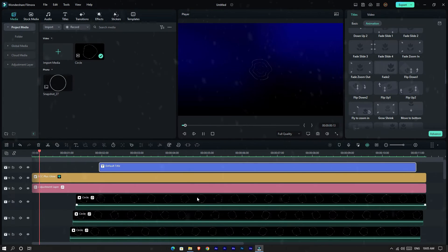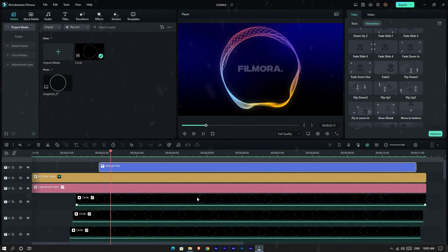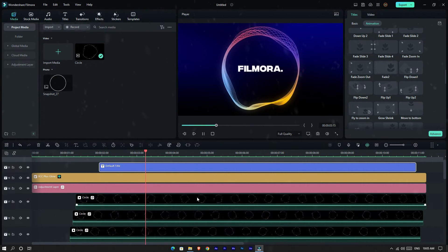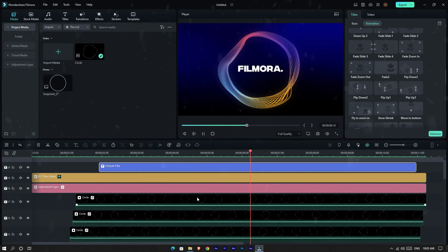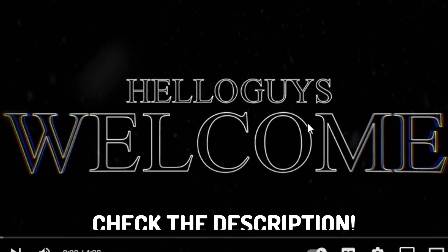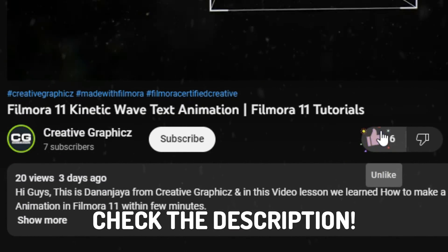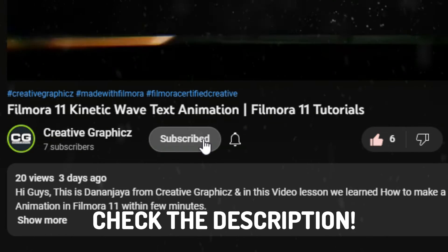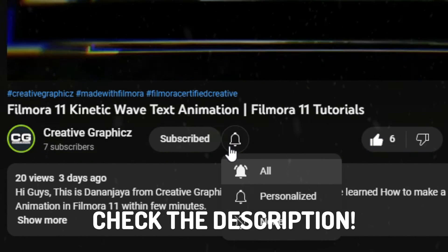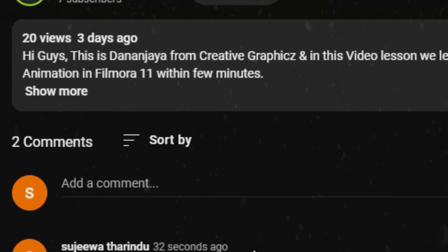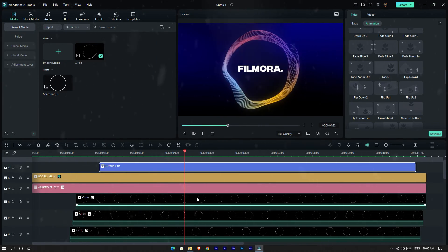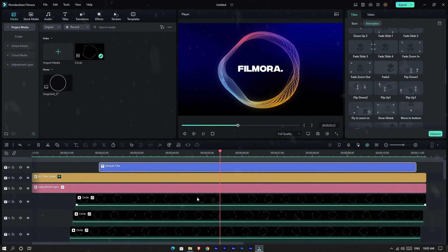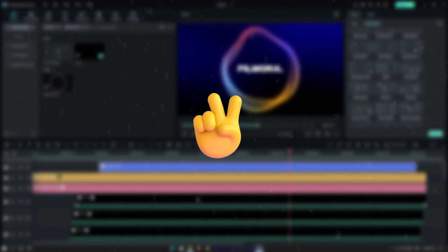This is how to make an amazing gradient lines animation using Filmora 12. If you want to learn more Filmora tutorials, please like this video, hit the subscribe button, turn on notifications for more tutorials, and leave a comment with your ideas about this video. See you guys in the next video — take care and peace.